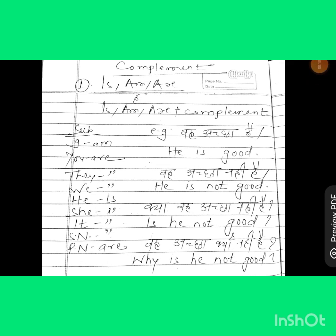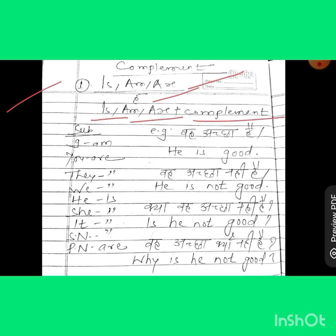This is the first day and this is the first rule. In the first rule, we are going to start with complement. The first complement is HMR. When we talk about Hindi, at the end of each and every sentence, we see HMR. To make it in English, we have to use 'is', 'am', or 'are'. Any one of these. After that, we have to use a complement.